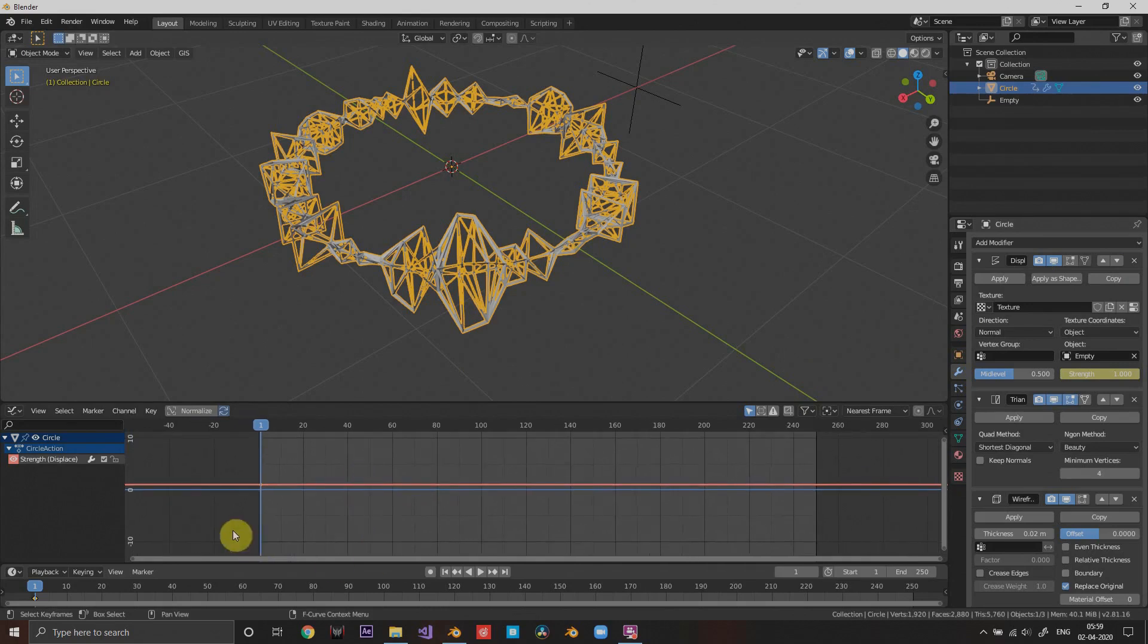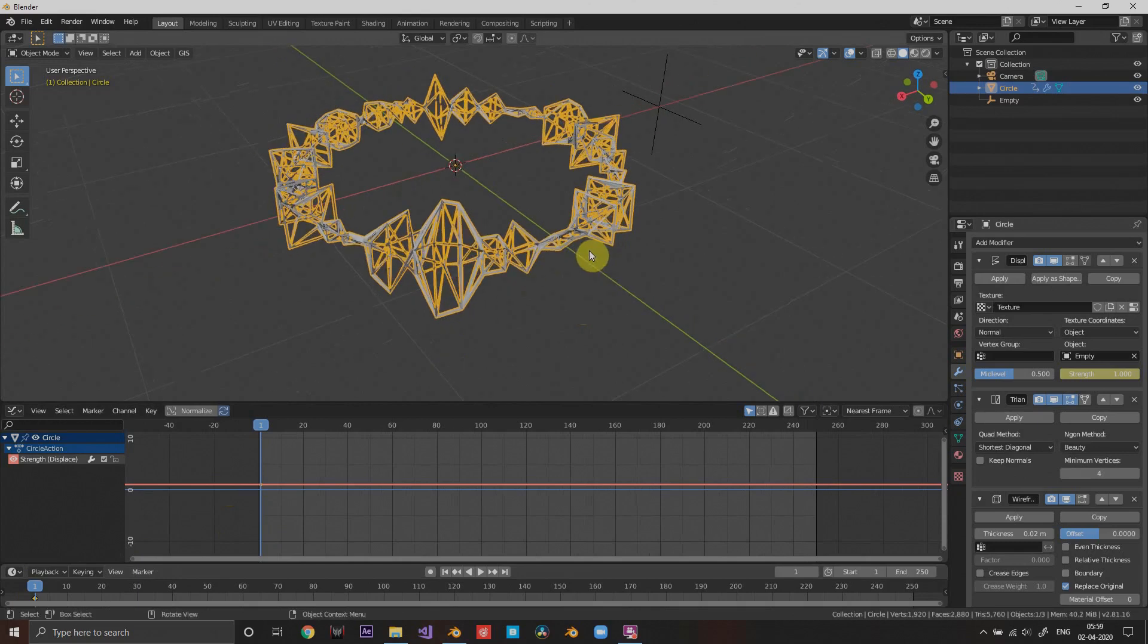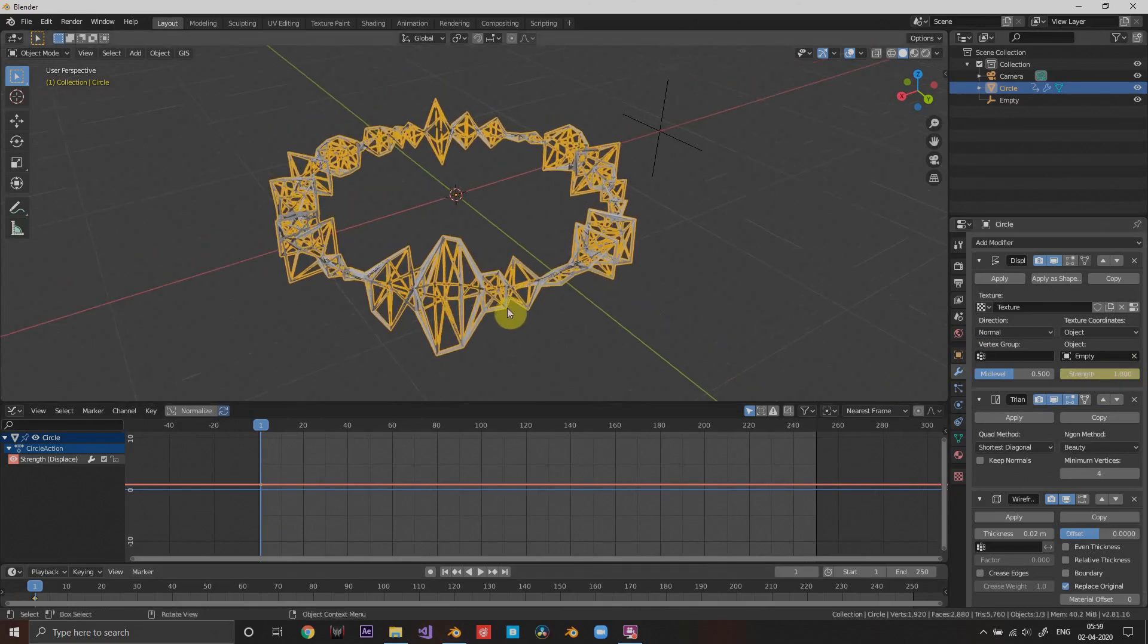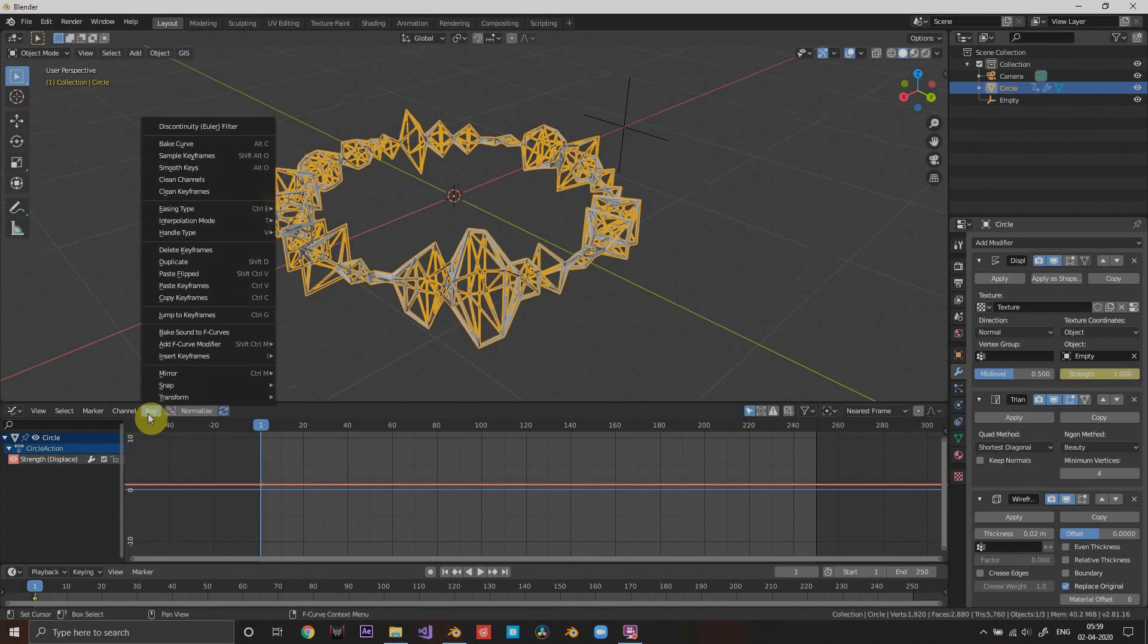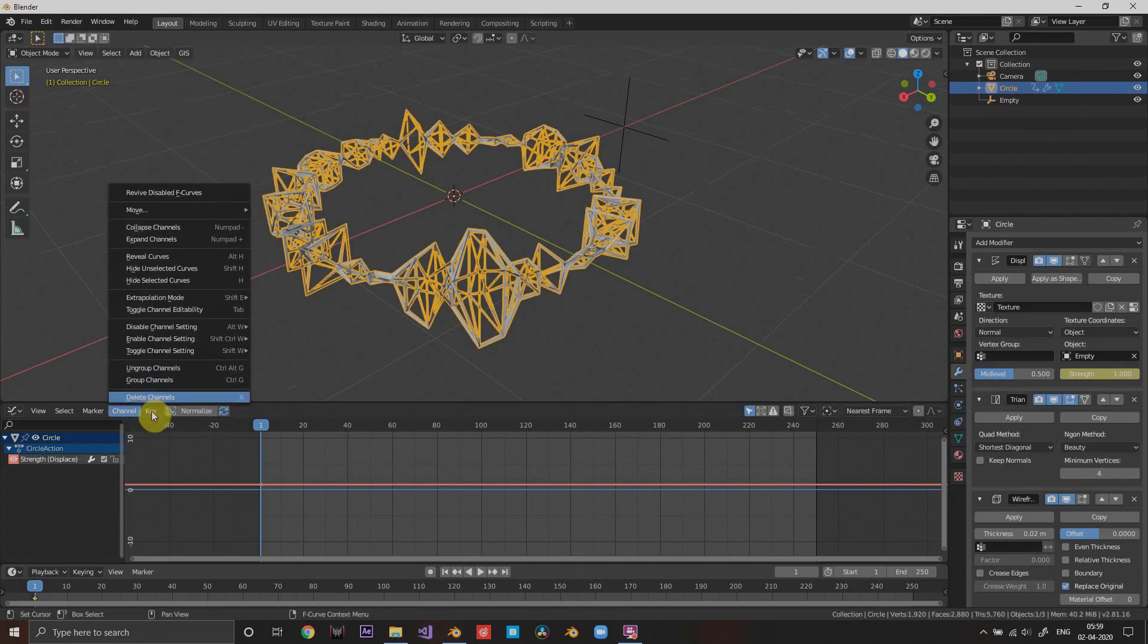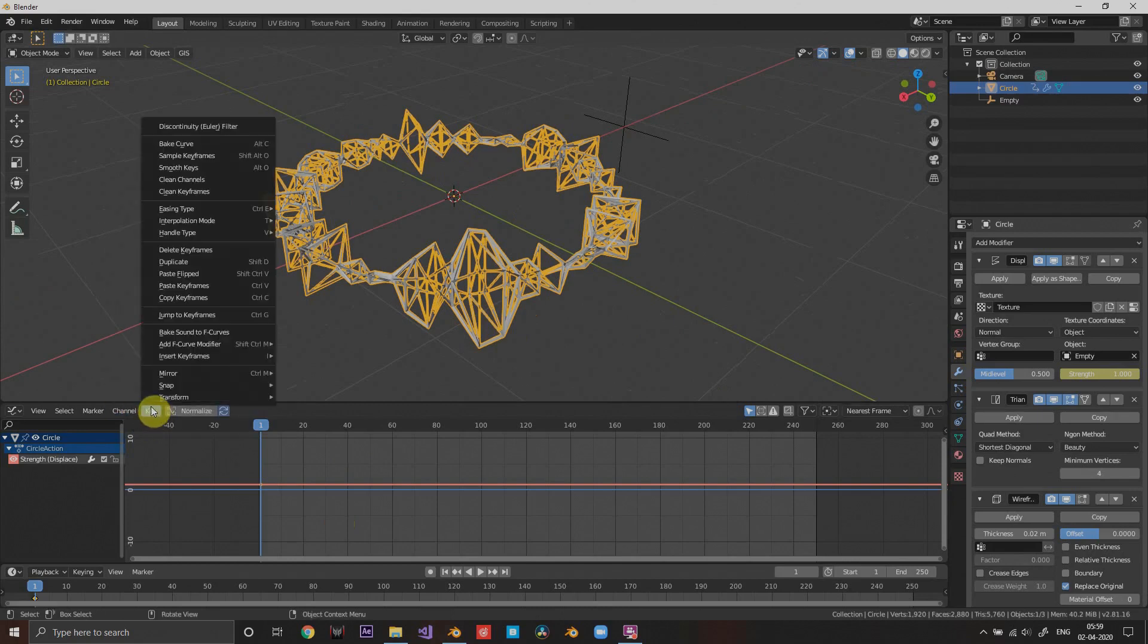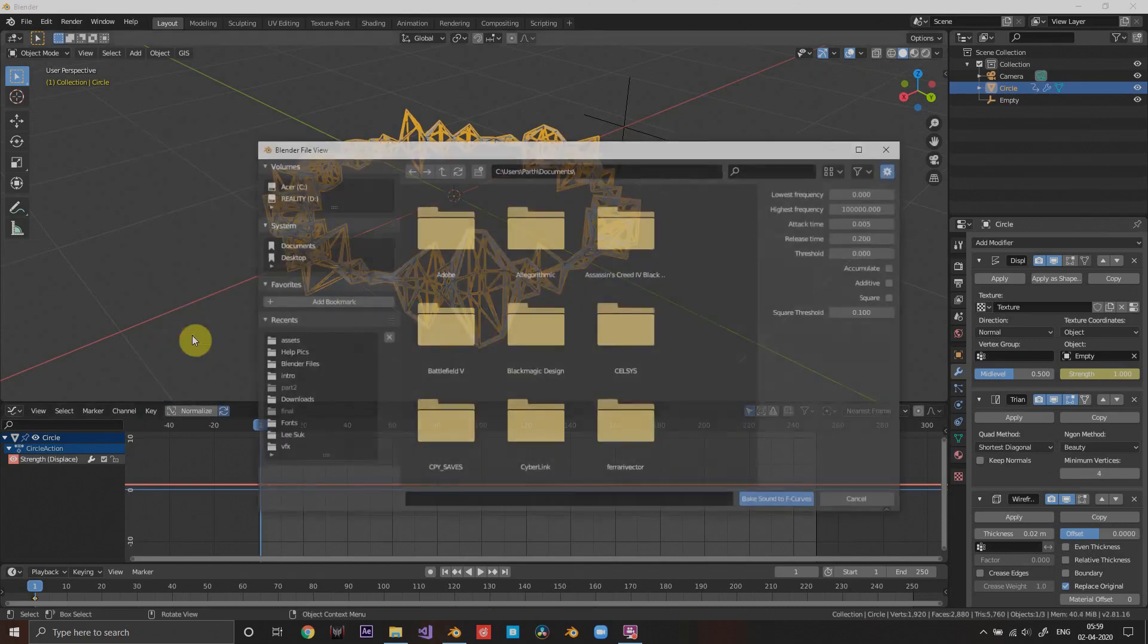I'm gonna just add a keyframe on the strength setting of this displacement modifier to create a straight graph, because we only have one keyframe and that will be a constant. That constant is one obviously.